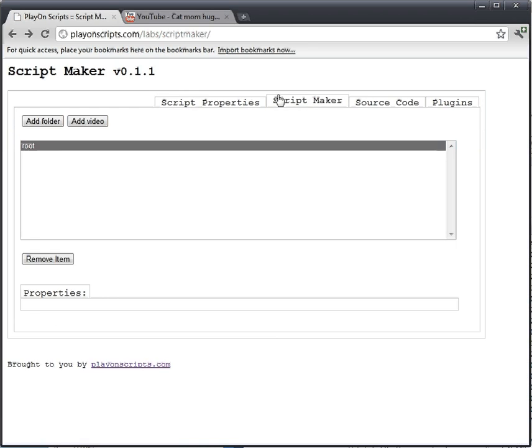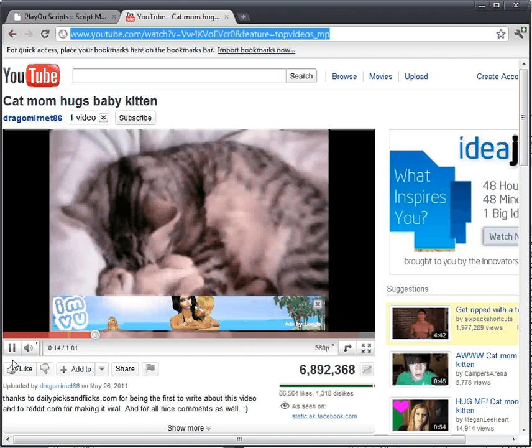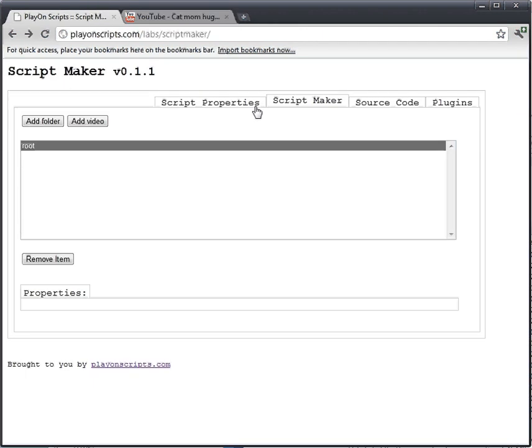So we can just click on Script Maker, which brings up the UI. I'm going to shut this thing up. And I'm going to add a video.